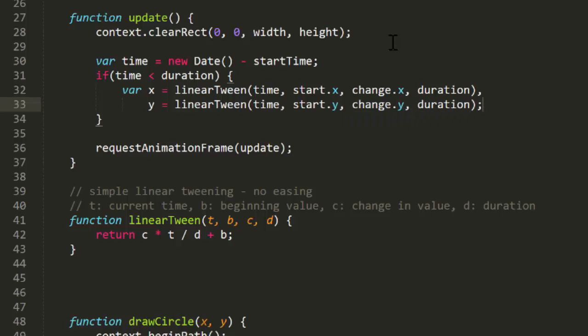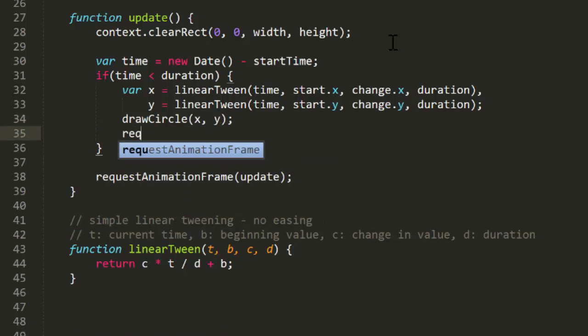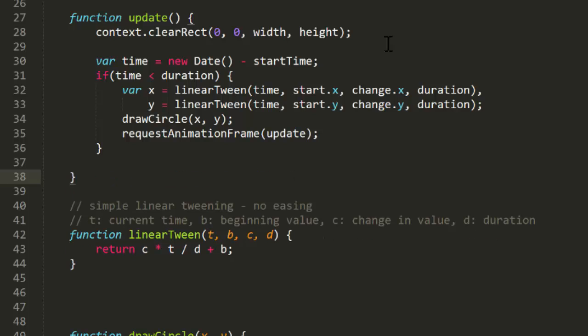At this point, x and y will represent the current position of the object based on its starting position, target position, elapsed time, and duration of the tween. So, we can draw a circle there. And since we're still tweening, we'll call requestAnimationFrame. Since this is the only time we want to continue the animation, I'll remove this later call to requestAnimationFrame.